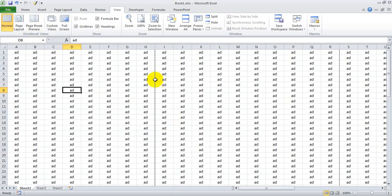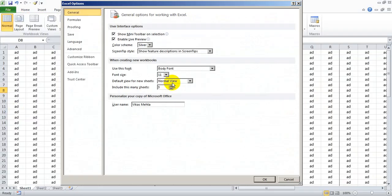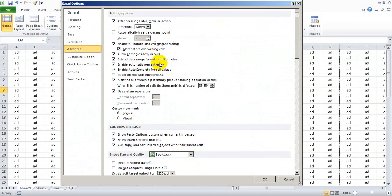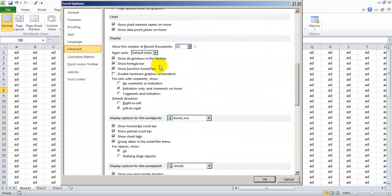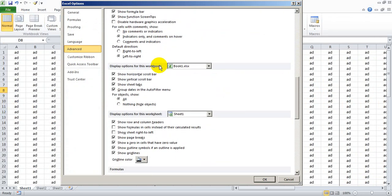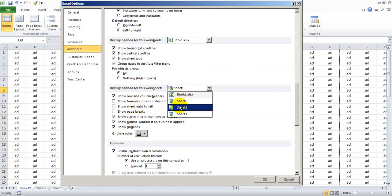In case you want to remove this page break, just go to File, Options, Advanced. Under Advanced, you need to go to Display Options for this Worksheet.